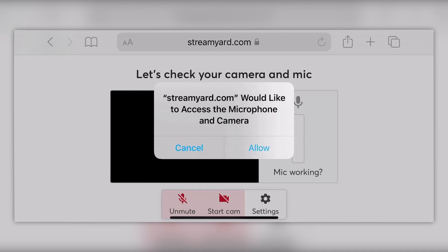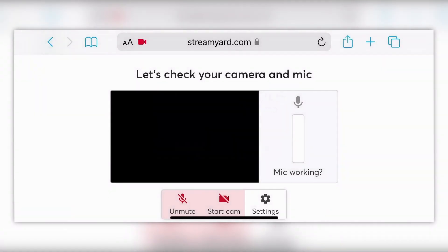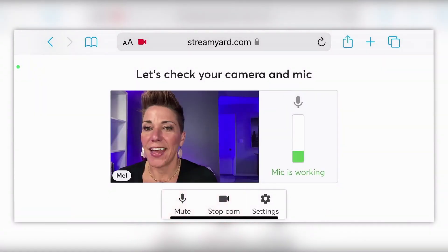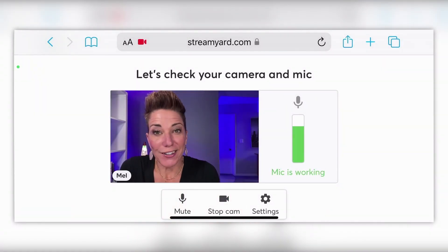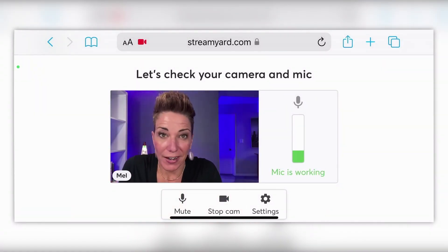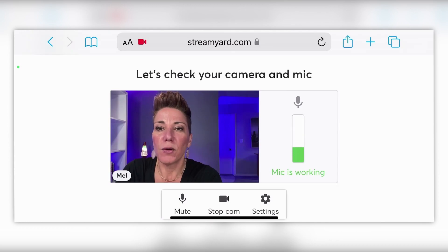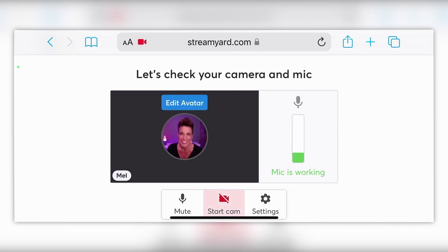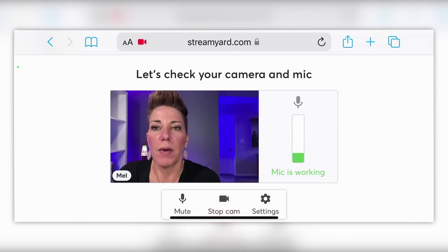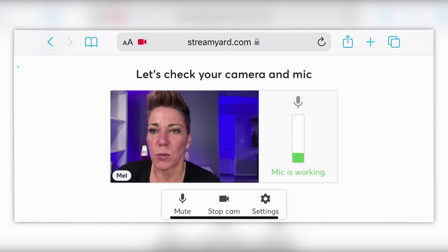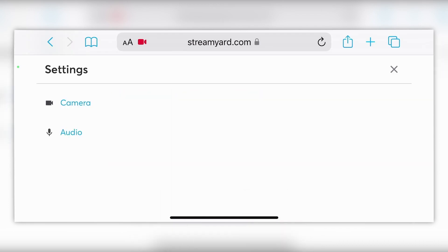You're going to need to give StreamYard access to your phone camera and your phone microphone, so just click 'Allow,' and then there you are — you're going to be on camera. You can stop the camera at any point by clicking on 'Stop Cam,' and you can click on the mute button as well.